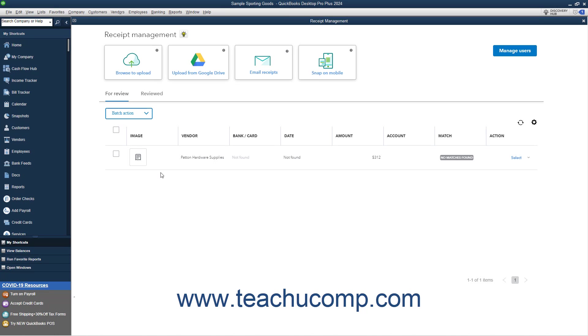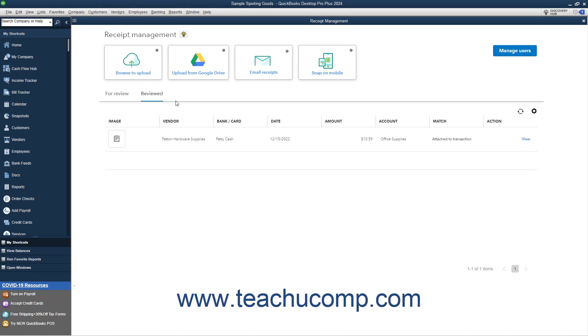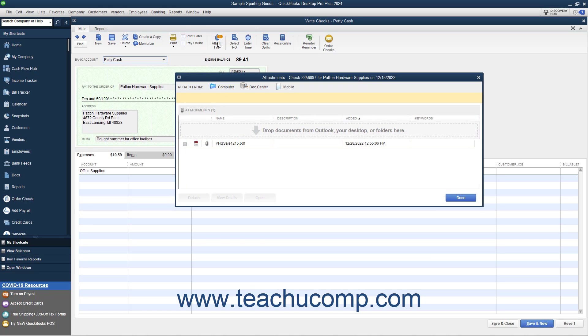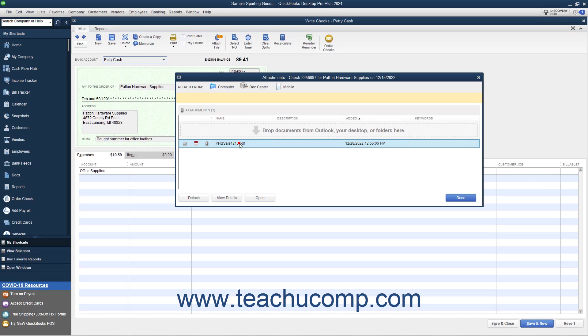To view matched receipts, click the Review tab, and then click the View link to open the transaction matched to the receipt. In the transaction window that opens, you can then click the Attach File button in the main tab of the ribbon to open an Attachments window that shows its attachments. Select the receipt in the Attachments window, and then click the Open button to view it.